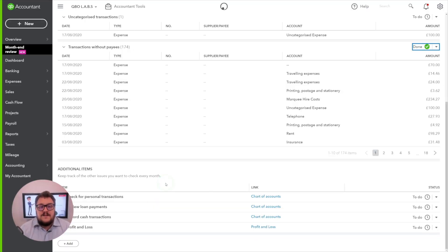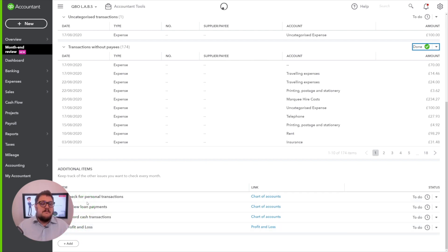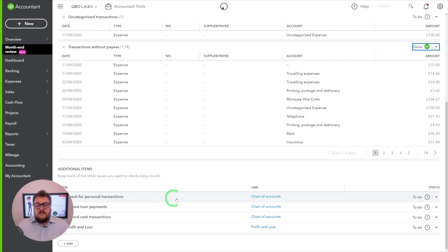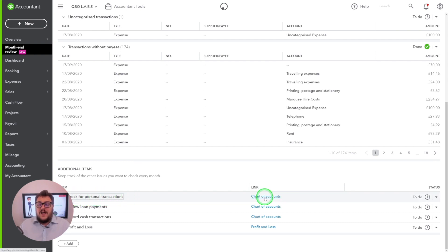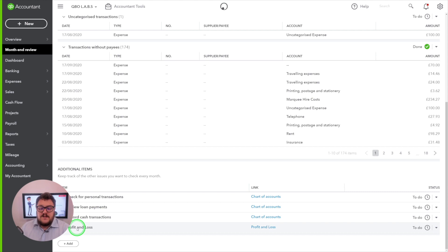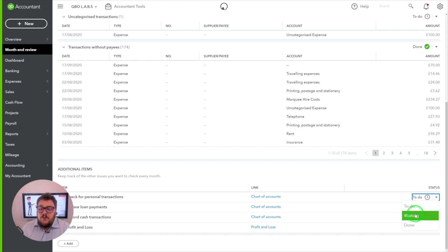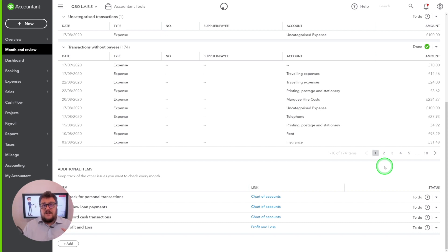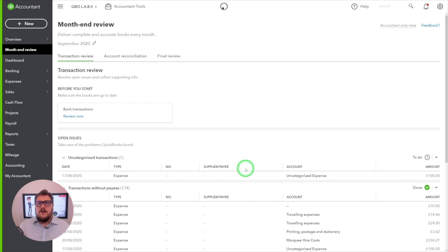What gets really exciting is the option to add additional items at the bottom. The additional items section already has some pre-baked items on every client within month end review, but there's an add button. The pre-baked items include: check for personal transactions — with an ability to add a link so the reviewer can click and complete that task — as well as review loan payments, record cash payments, and profit and loss. Each of these stages also has to-do, wait, and done status options.